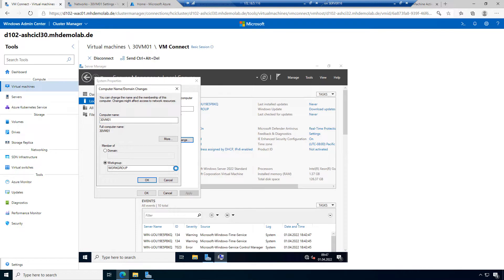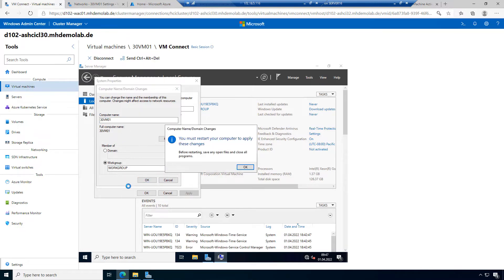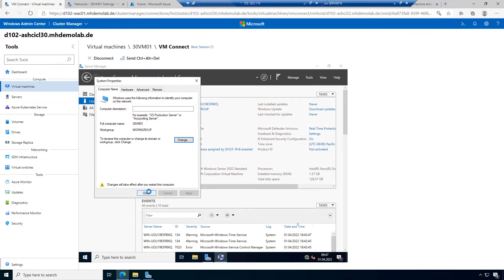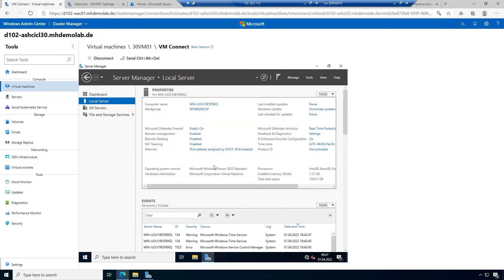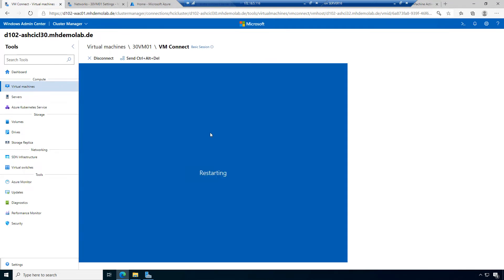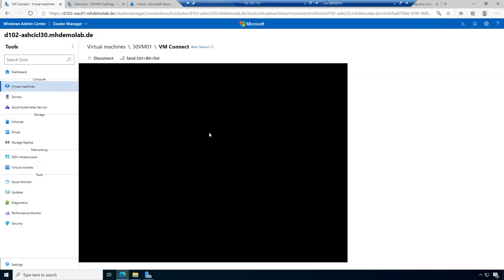Let's change the name of the machine here. The computer name should be 30VM01 — it's my cluster 30, VM01. It's only a prefix to ensure we don't have conflicts if we move virtual machines between clusters. Let's restart the machine and check some settings.